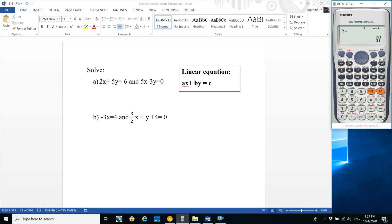Here is another pair of linear equations: minus 3x = 4 and (3/2)x + y + 4 = 0. In the first equation, y is missing. If y is missing, the coefficient of y is equal to 0.